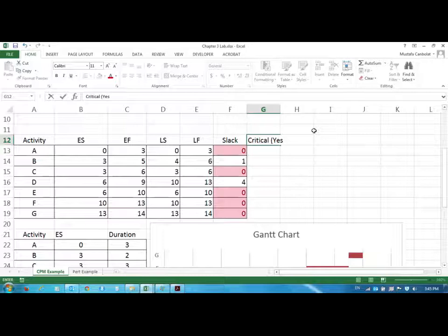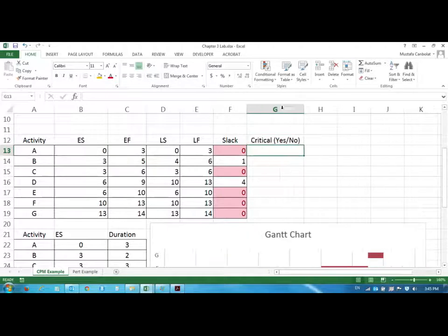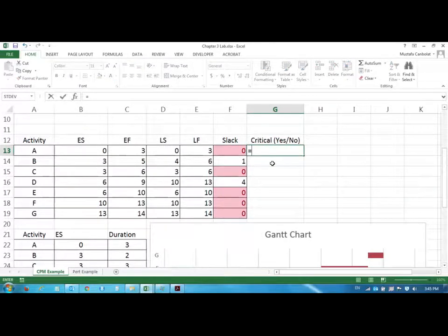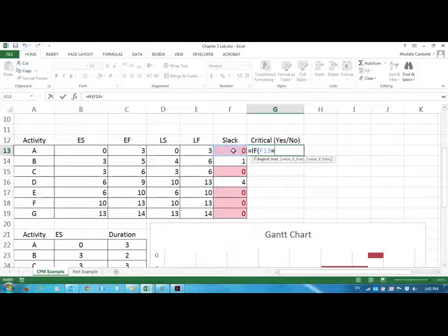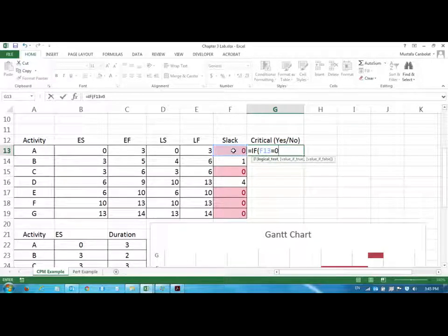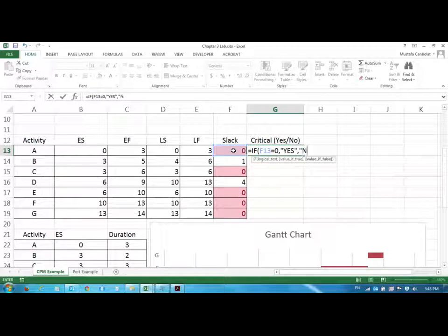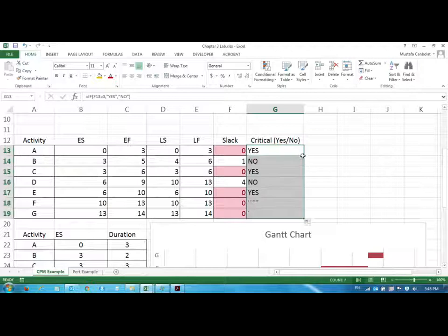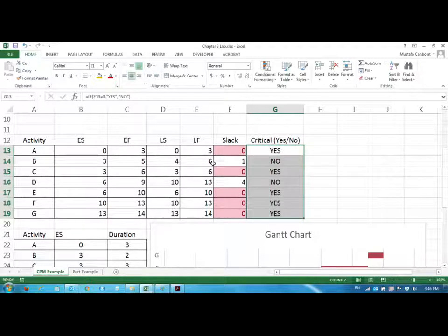And if you want, you could just also put a critical column here and say yes or no. And you can say if this number is equal to zero, then I will put yes. Otherwise I will put no. And we could just get yeses and noes using an if statement.